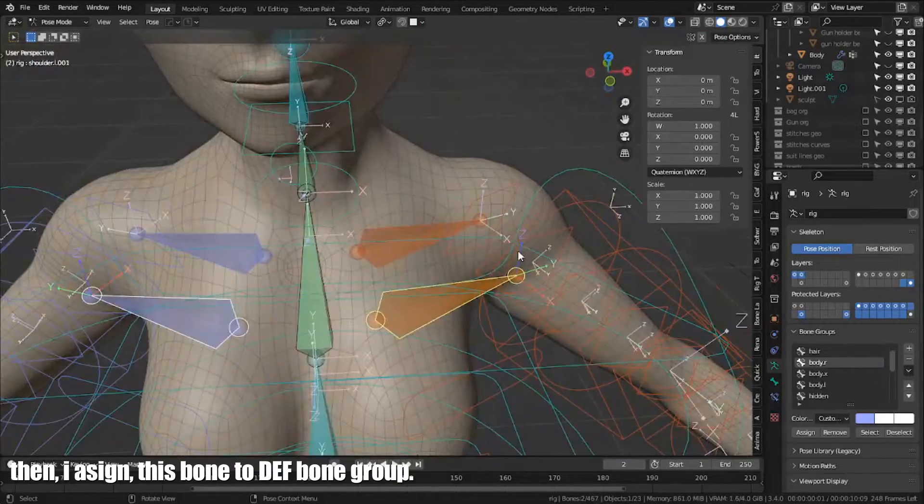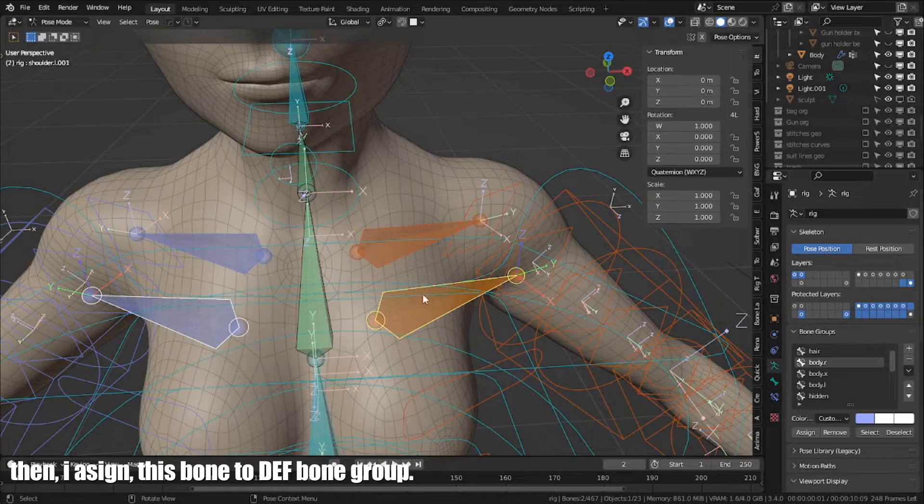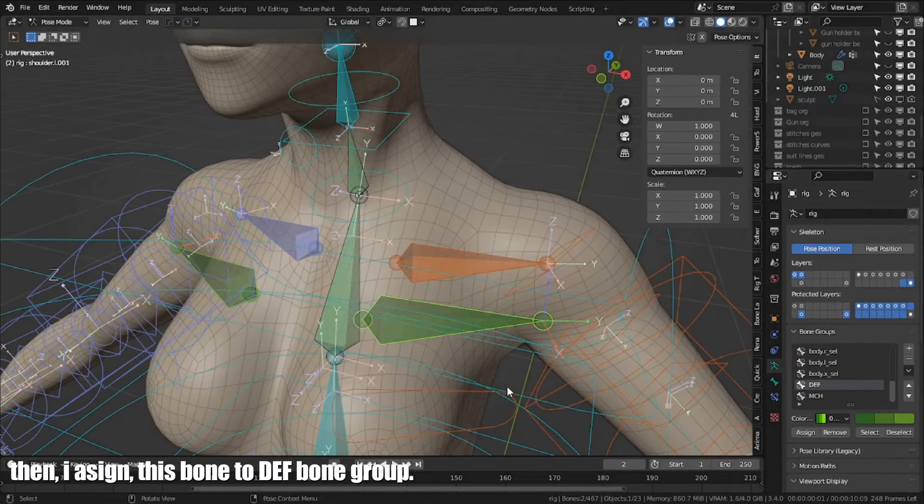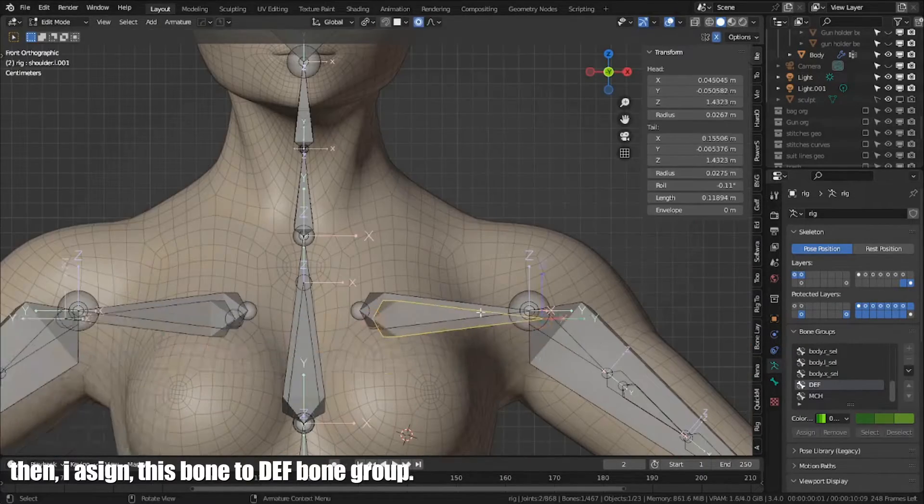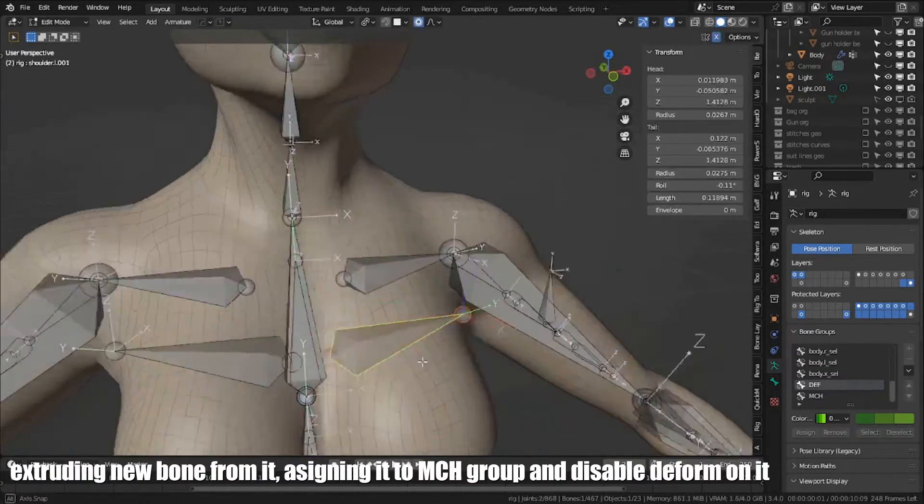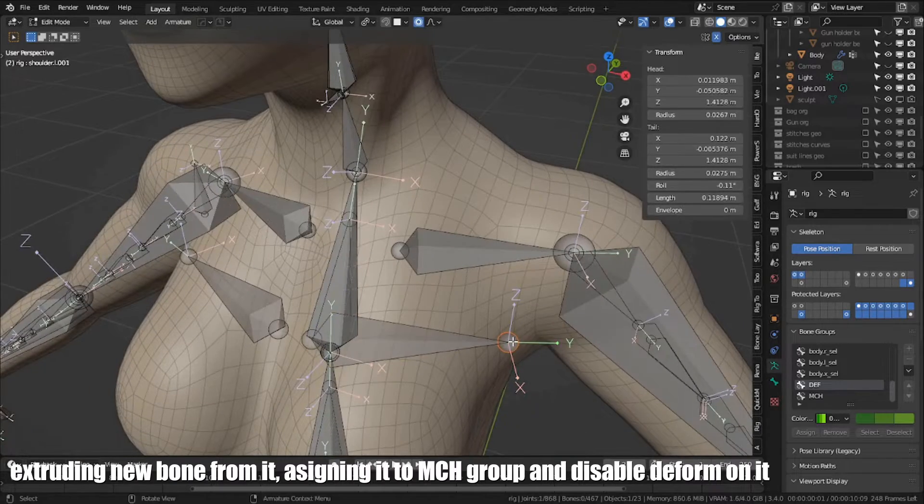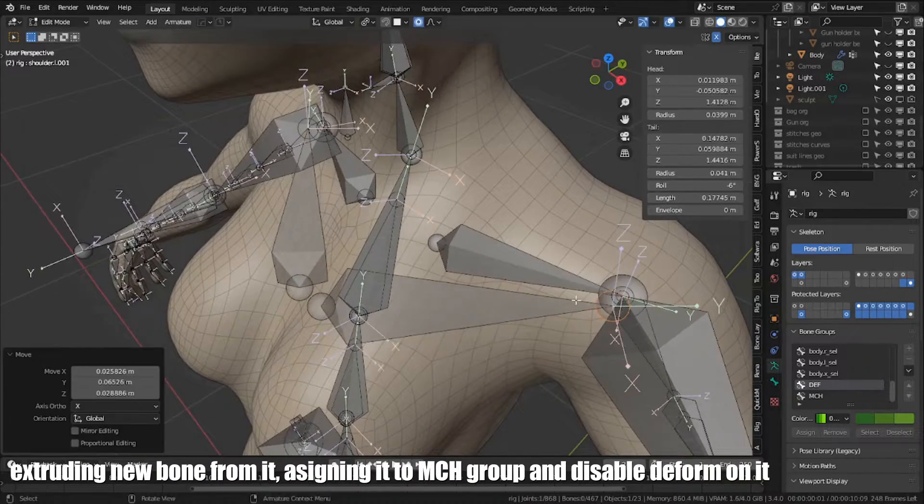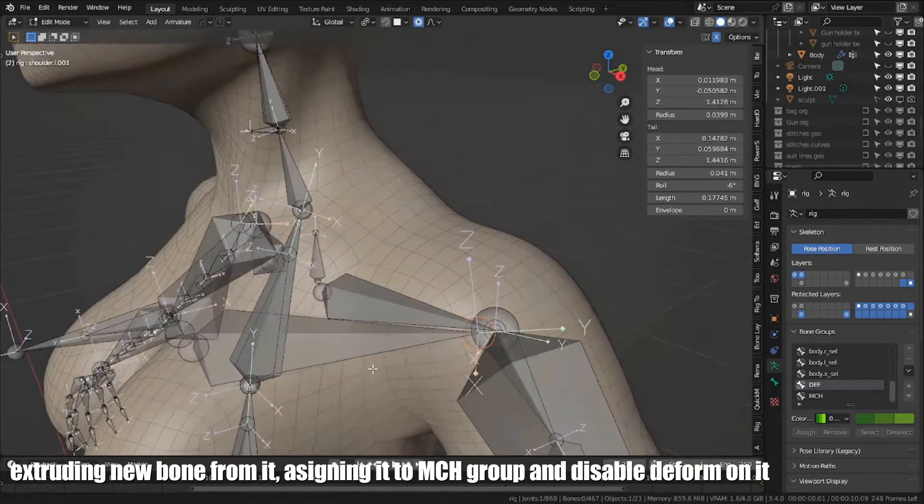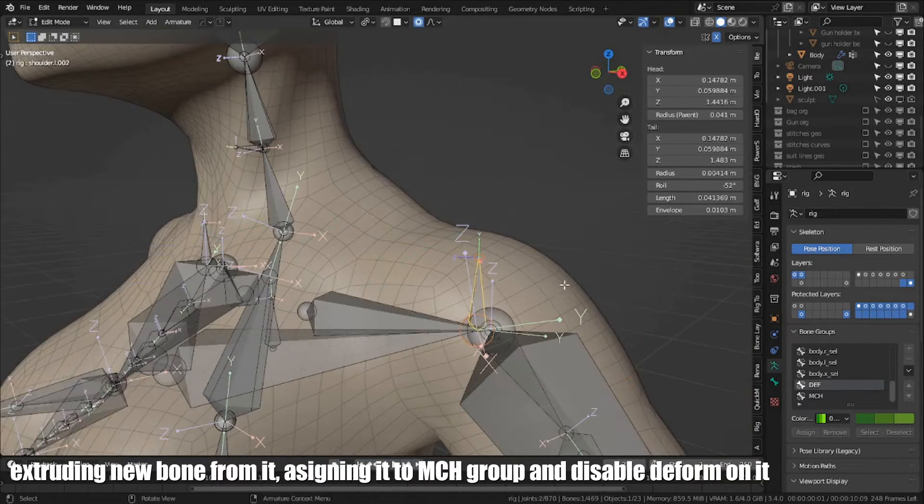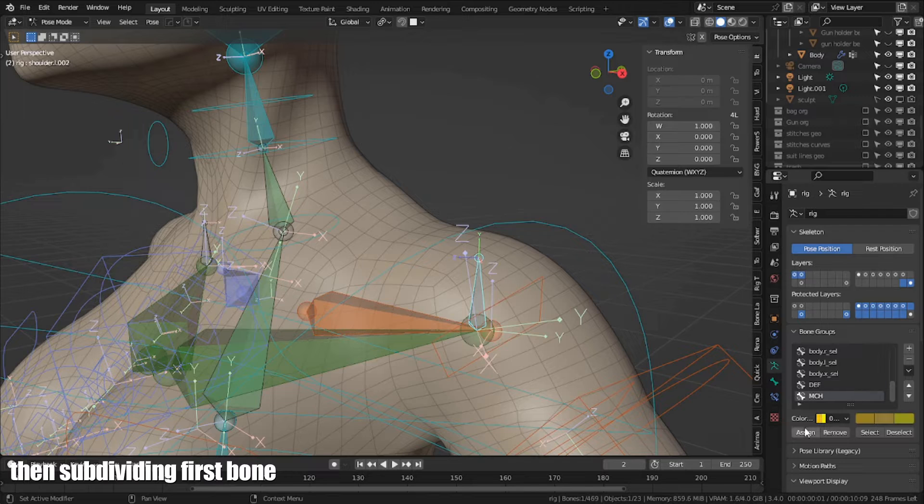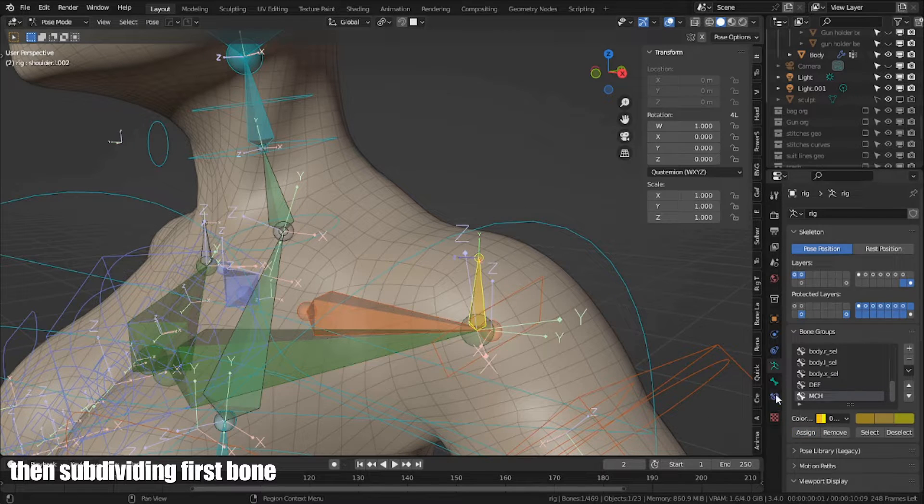Then, I assign this bone to DEF bone group. Excluding new bone from it, assign it to MCH bone group and disable deform on it. Then, subdividing first bone.